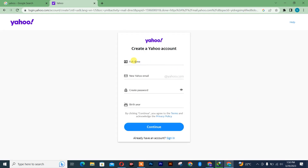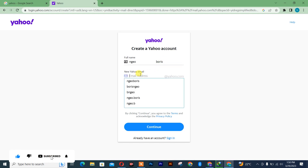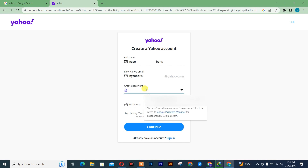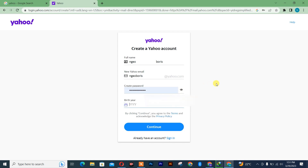After that, you simply need to insert your full names. I'll insert my name — I'll go with Boris. Then I'll insert my Yahoo email. After that you create your password — I'll just put 'automatic'.